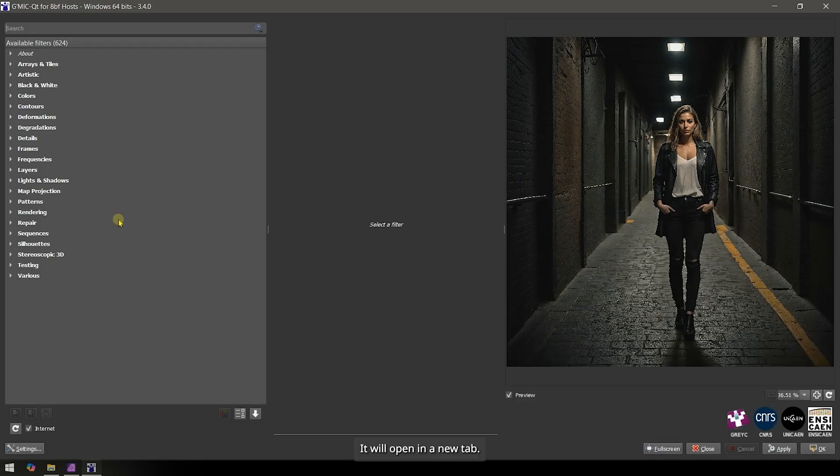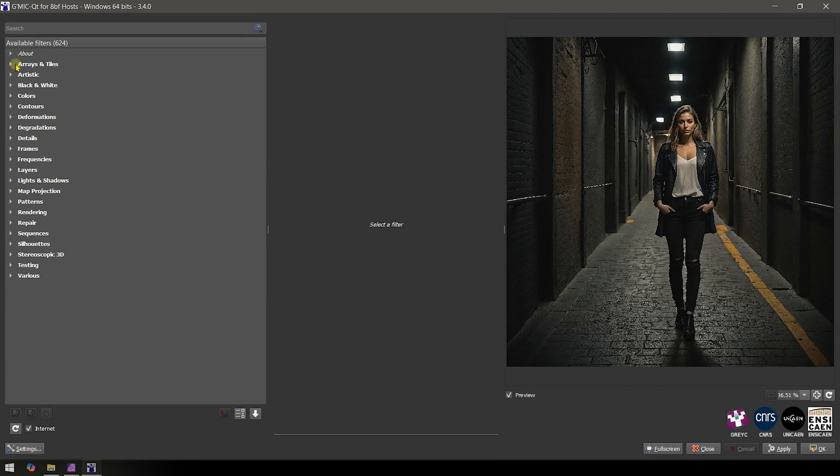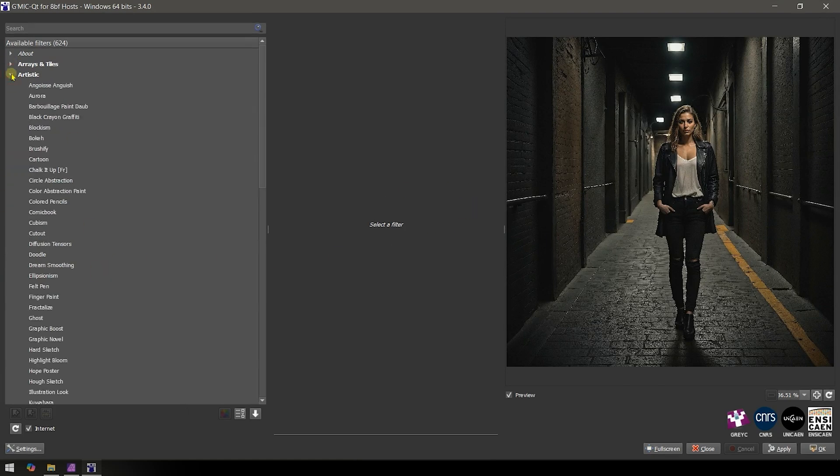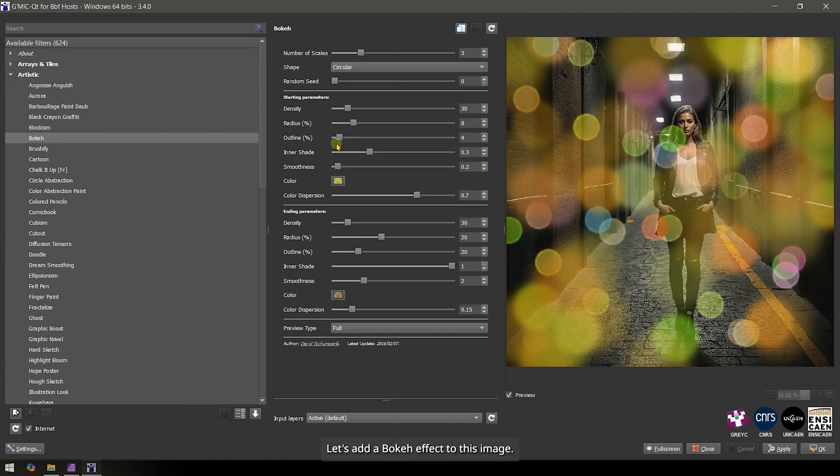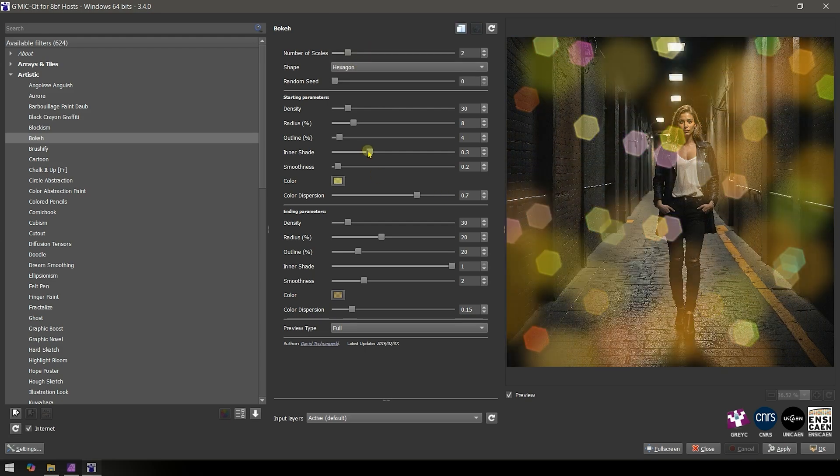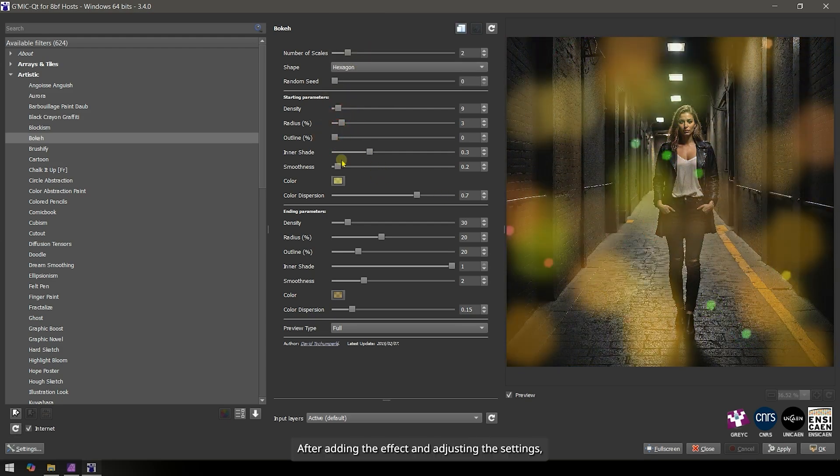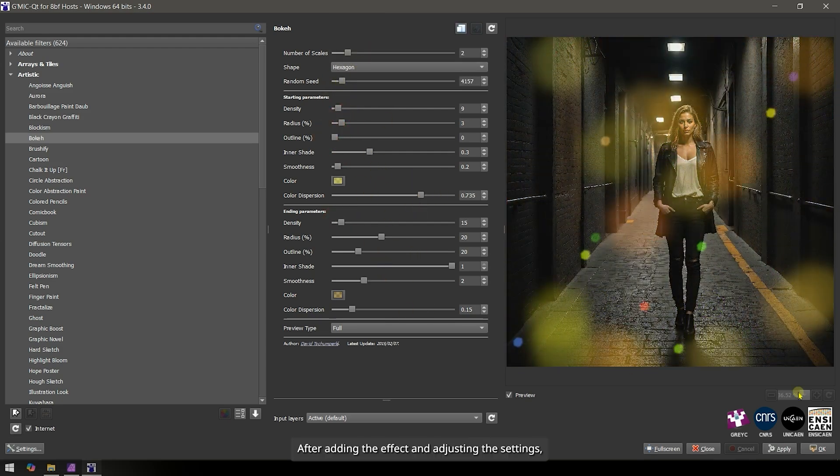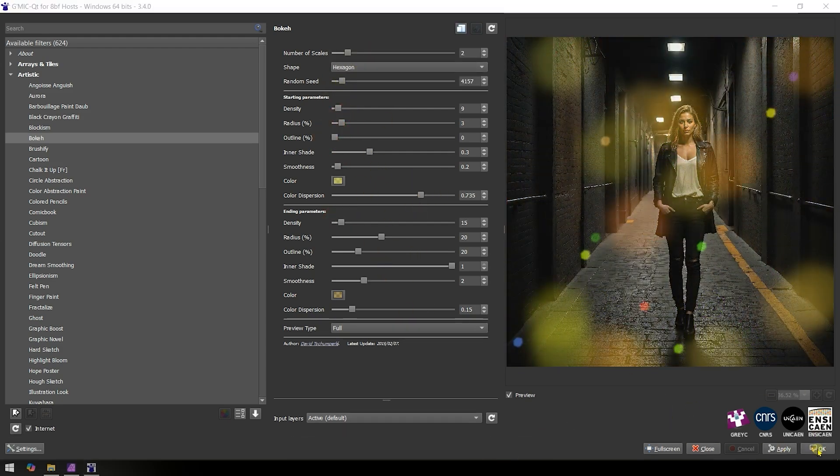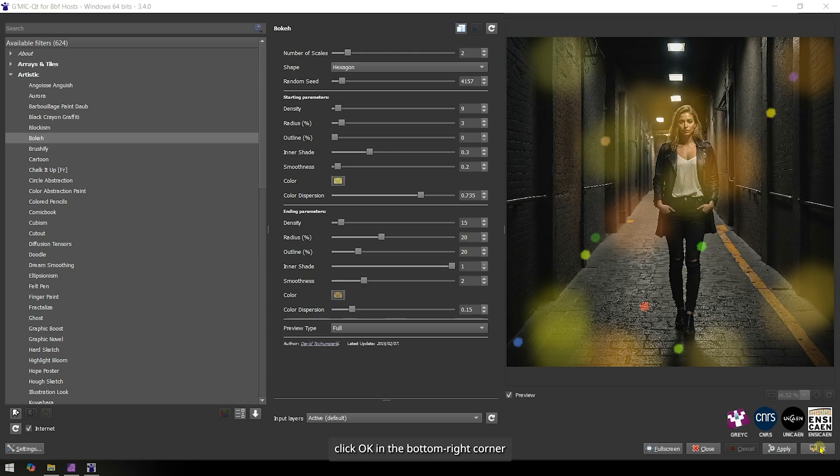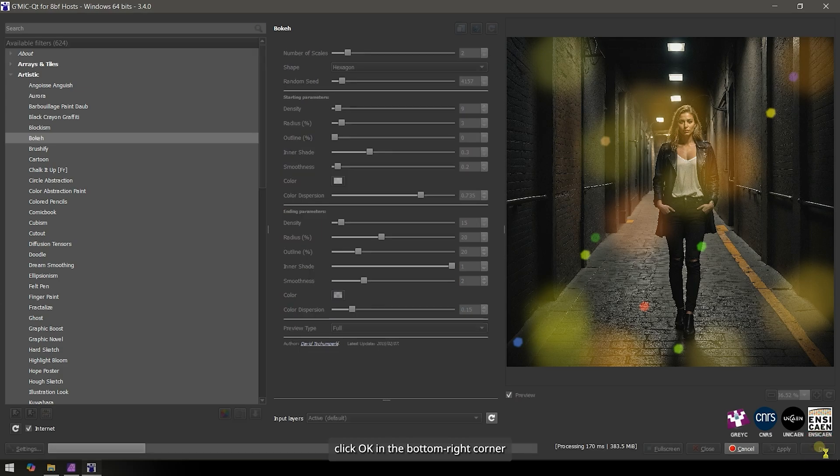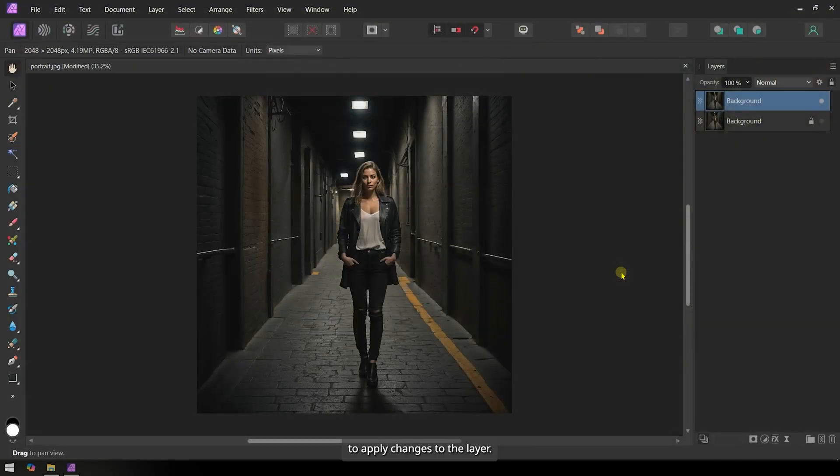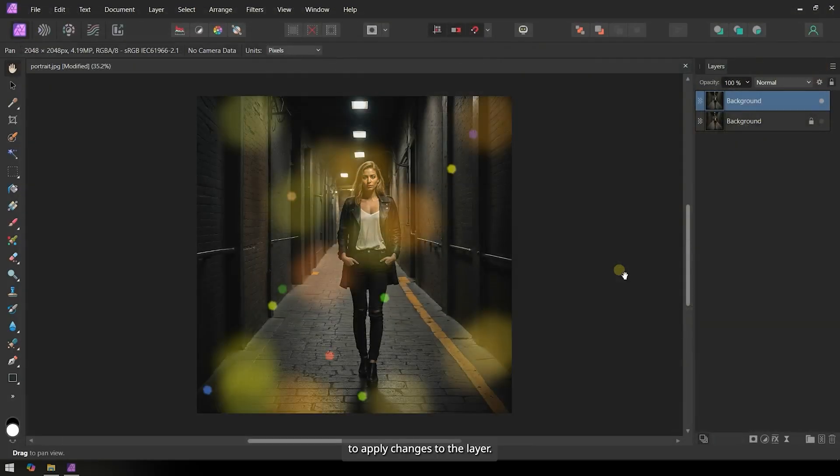It will open in a new tab. Let's add a bokeh effect to this image. After adding the effect and adjusting the settings, click OK in the bottom right corner to apply changes to the layer.